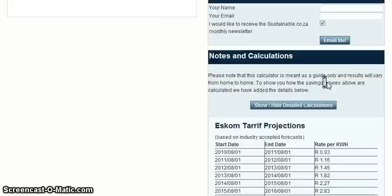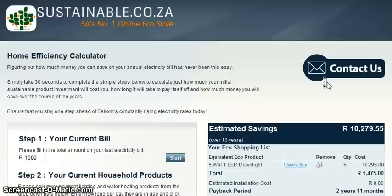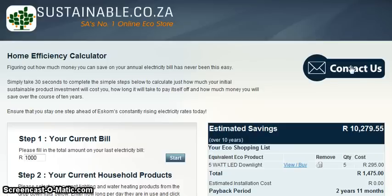If you have any questions or are not sure about something, please click on the Contact Us button and a consultant will get back to you as soon as possible. As you can see, energy saving is the way of the future. Thank you for using Sustainable.co.za's Efficiency Calculator and we hope you find it useful.